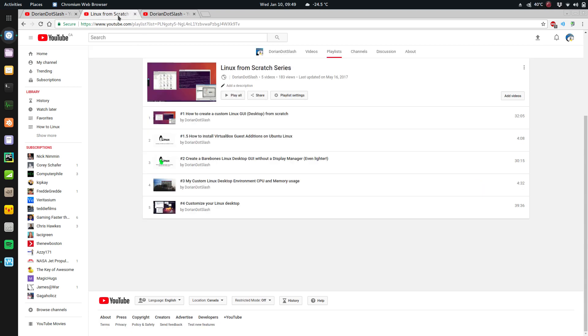And it all started with my Linux from scratch series. Now, I've been using Linux since the early 90s. I've just been posting up what I've been doing with it really, and people are really interested in it.